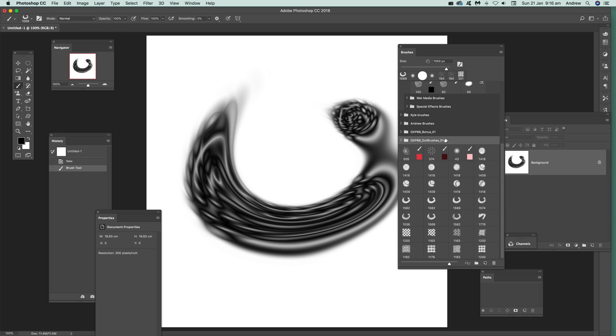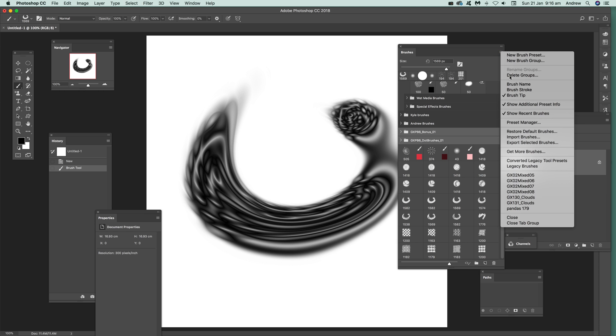Of course you can select multiple groups, so just select that and that, Export Selected Brushes, and you can basically create a massive ABR file for use, say, in Affinity Photo and other applications that support the Photoshop CC 2018 ABR format. Hope you found this of interest, thank you much.